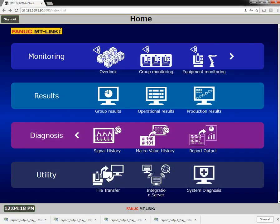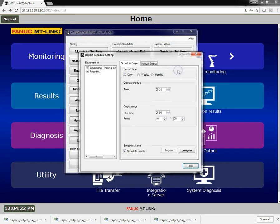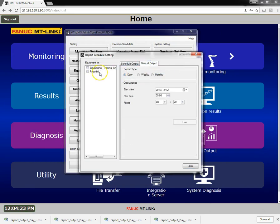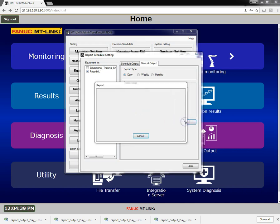Go back to our admin tool, report schedule setting — we'll select manual output, select our machine, I'm going to do daily, and I'll set this up for yesterday. Start time 6 a.m., I'll do 16 hours. Hit run. Report is completed.